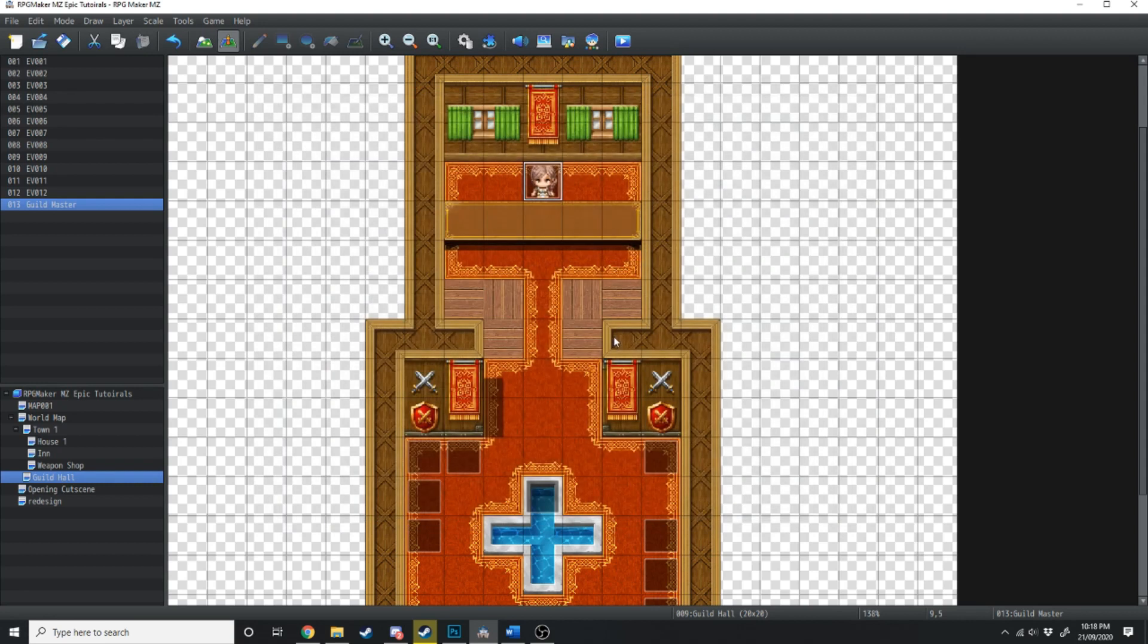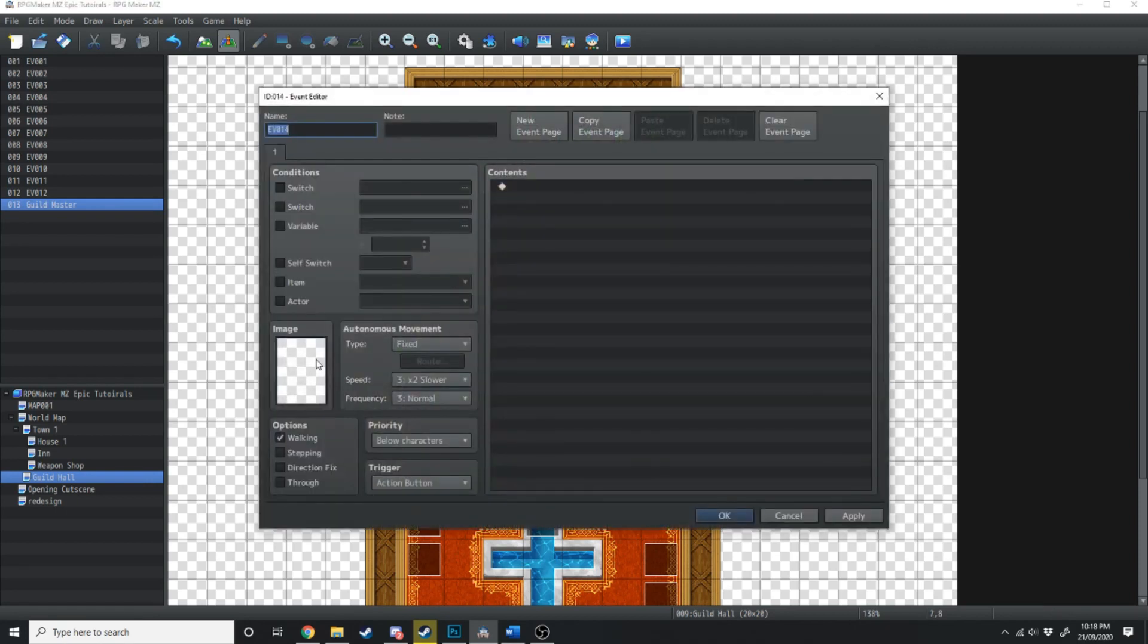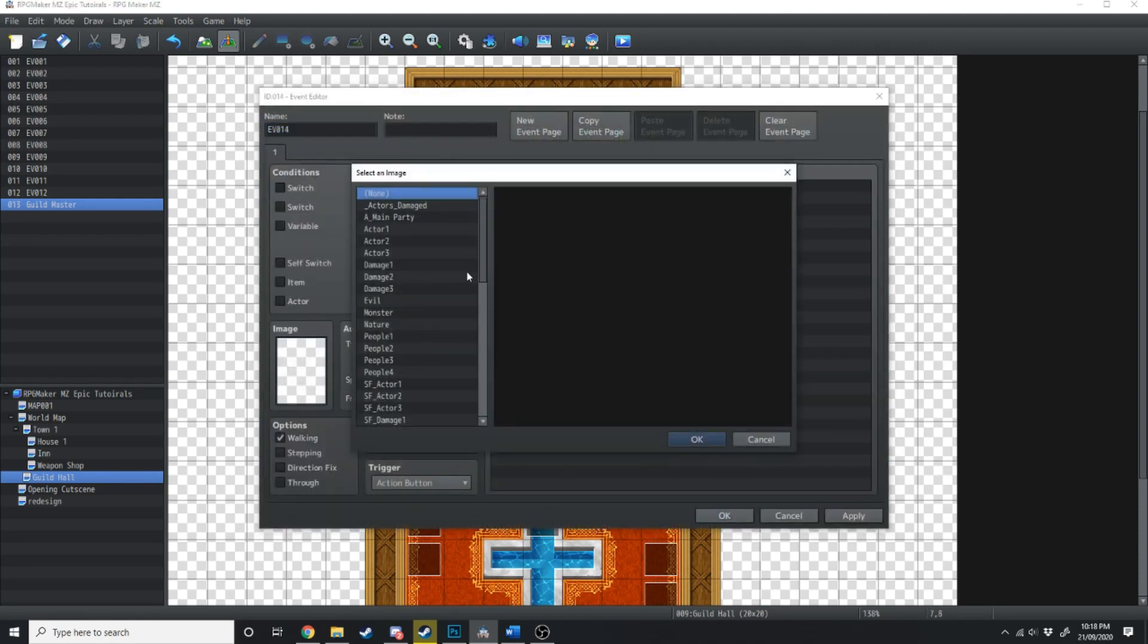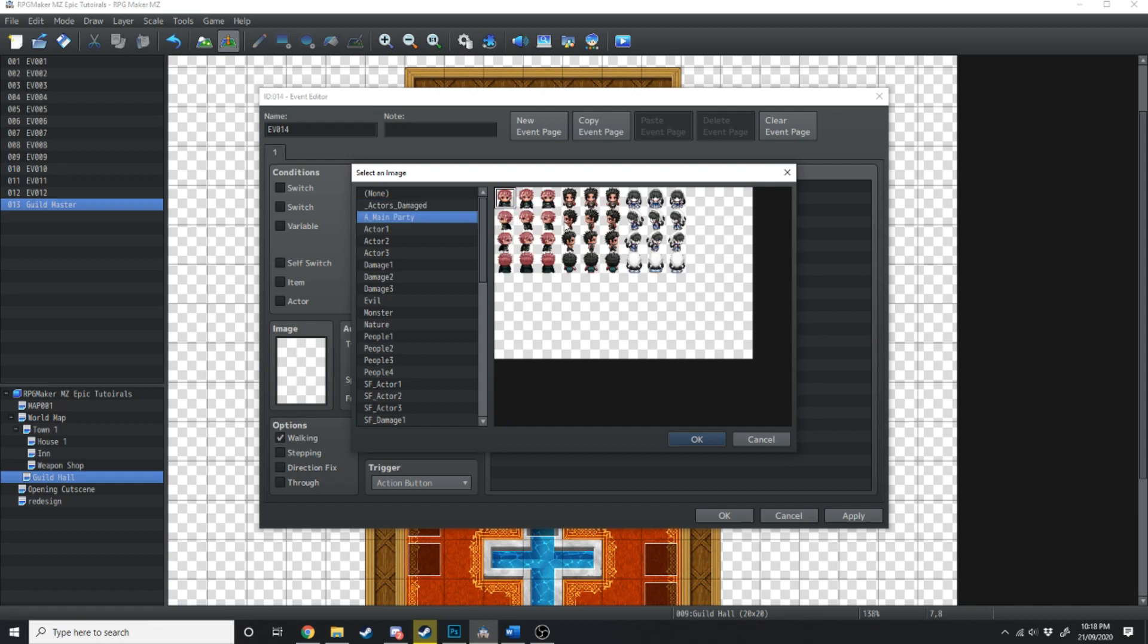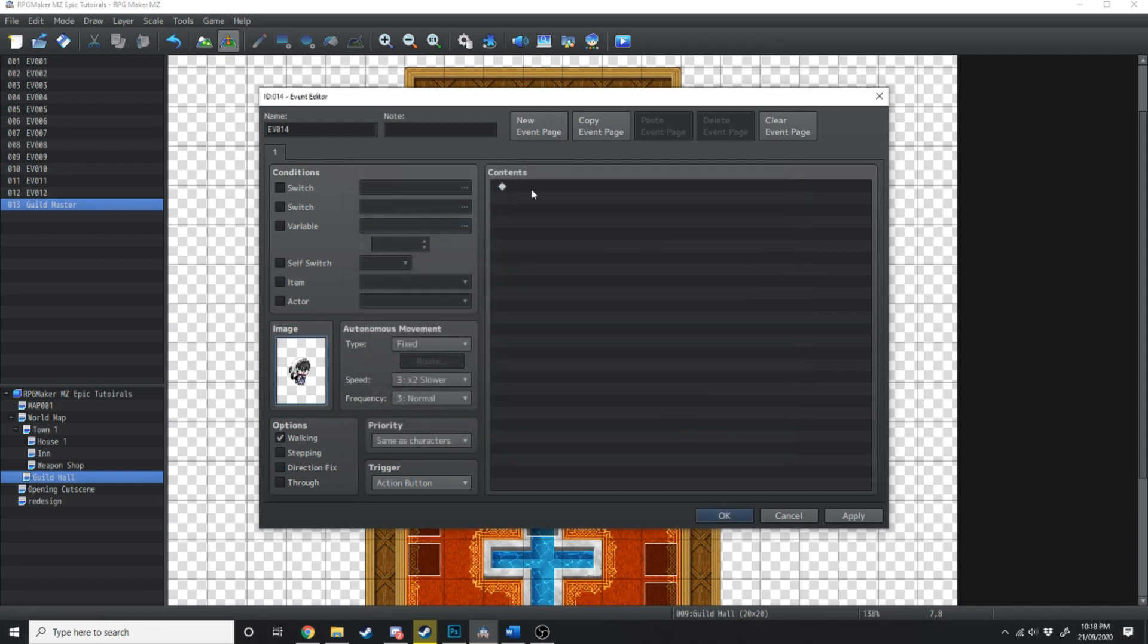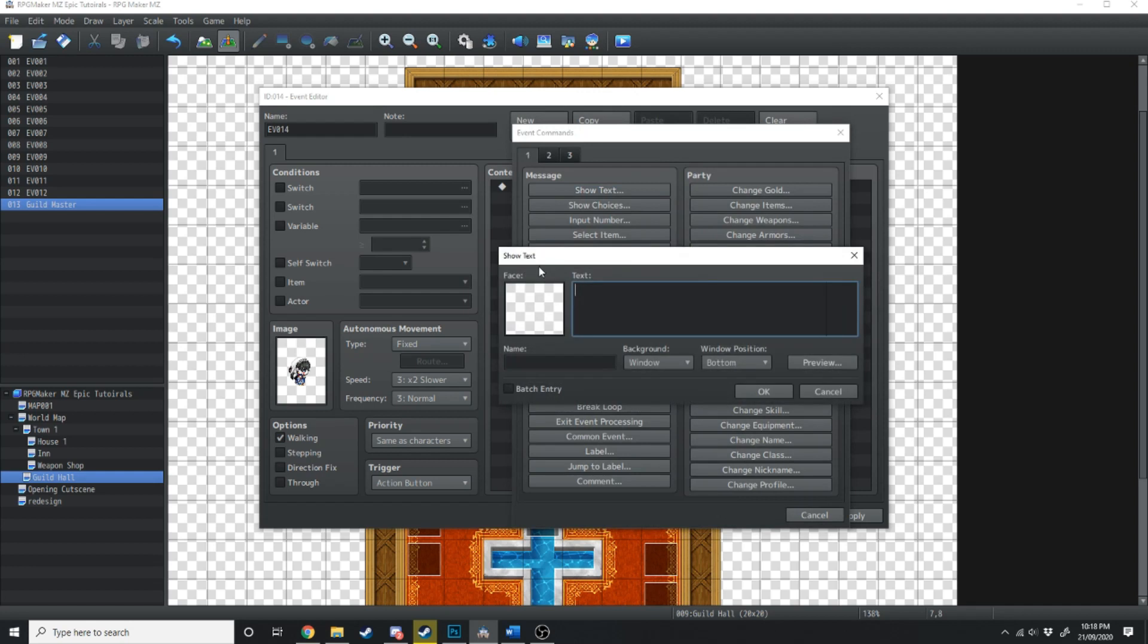So that's the first part of this video. The second part of this video is we're going to actually make Kine an NPC in this room. So what I'm going to do is I'm going to make a new event just in the corner here. I'm going to load up Kine's graphic. And she's just going to be standing in the corner. And she's just going to say, I really want to go on an adventure.